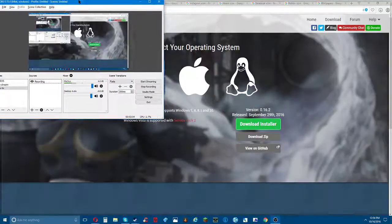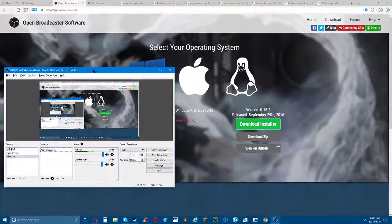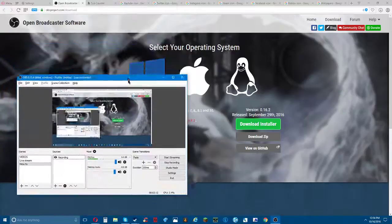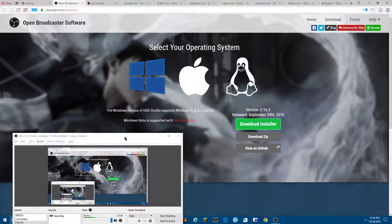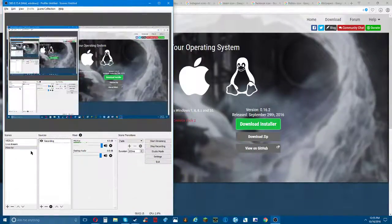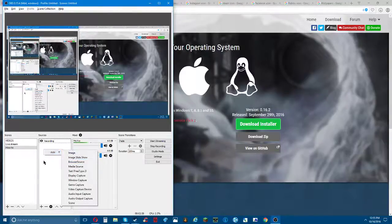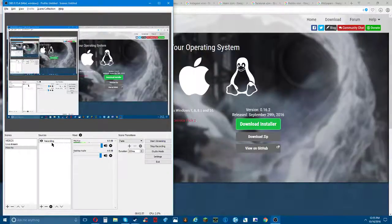We got it all installed already. And if you put in the plugins when you installed the Windows version - or whatever version you're using, in my case I'm using Windows - you have this source called Browser Source. Basically you can put links and all that on it, and that's what I use, so then you put that in there.